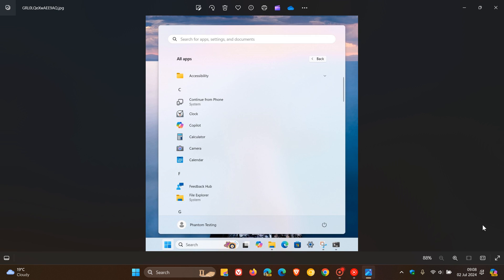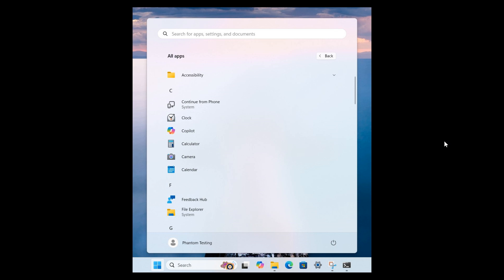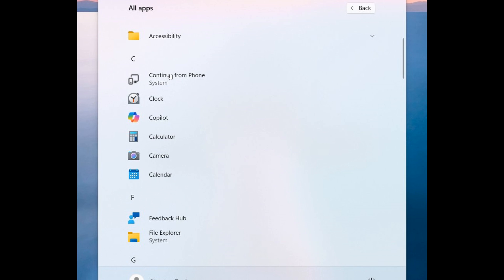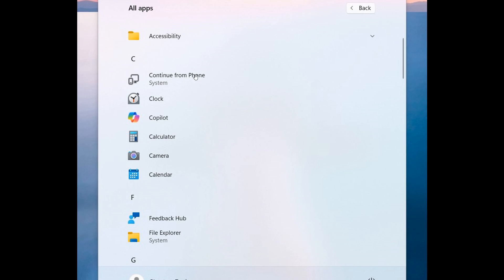screenshot provided here, we can see found in the all apps list in the start menu it says Continue From Phone. And at this stage it seems that this is going to let you resume work on OneDrive files from